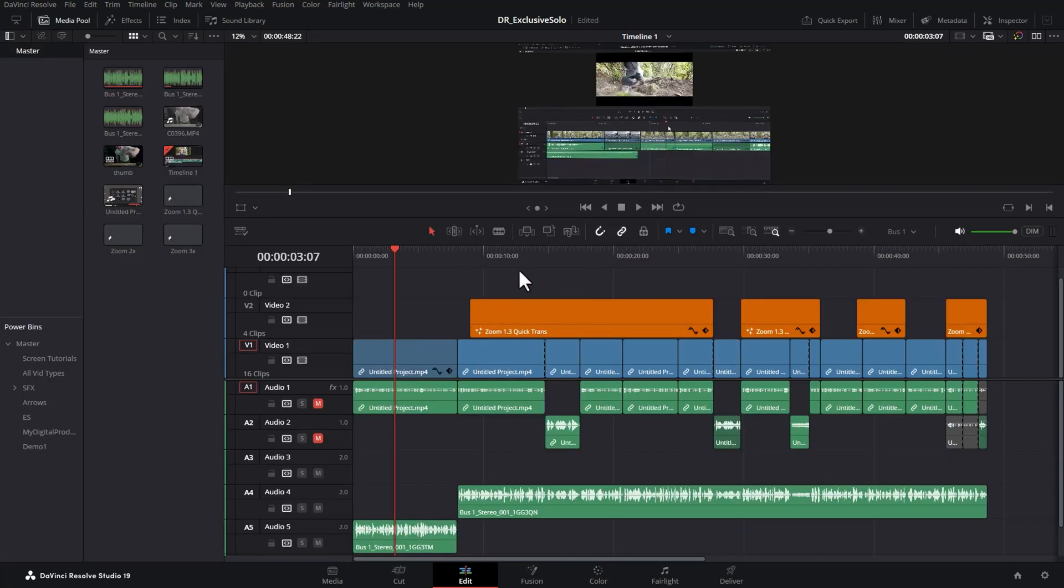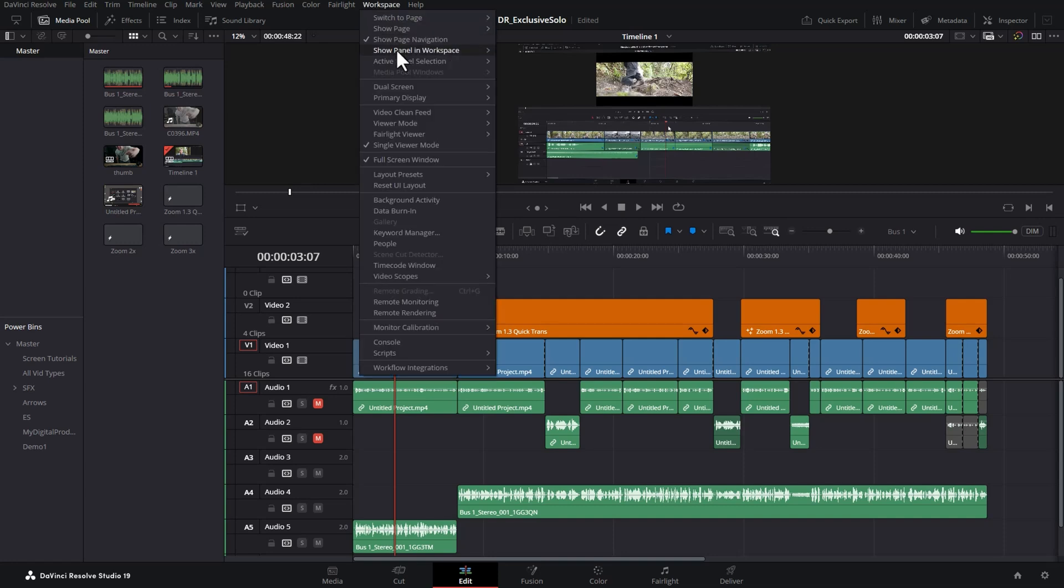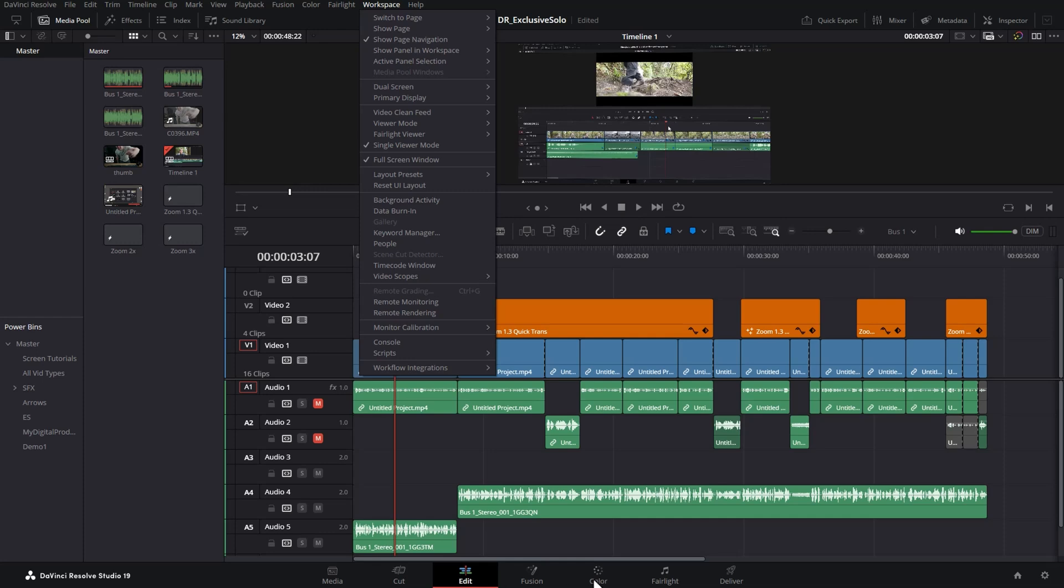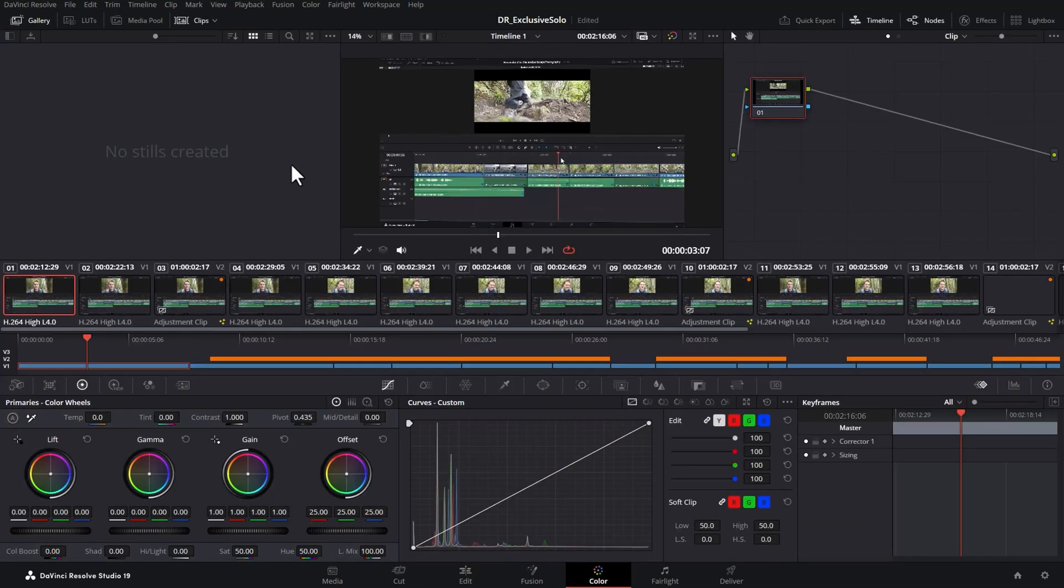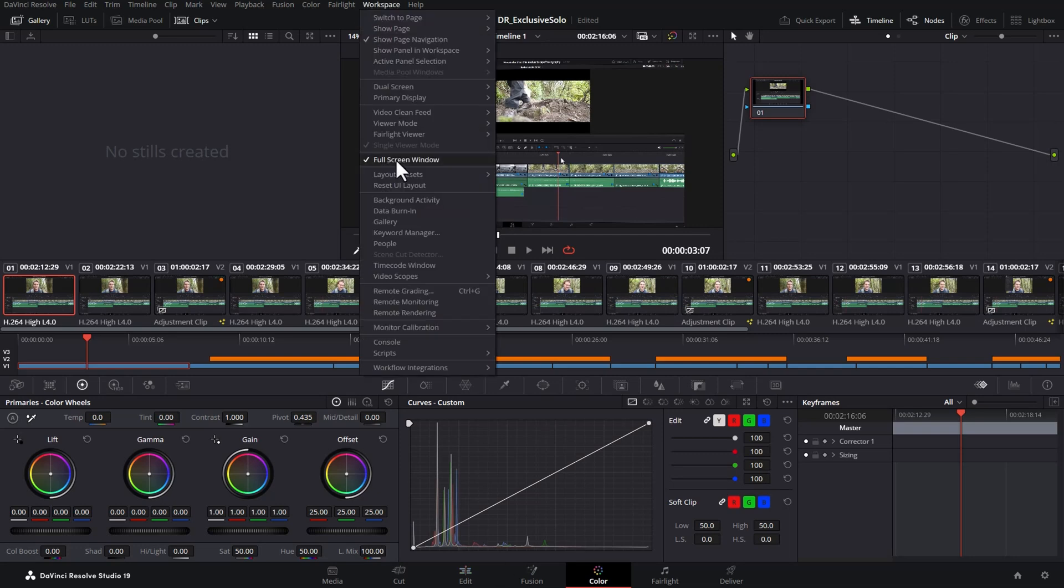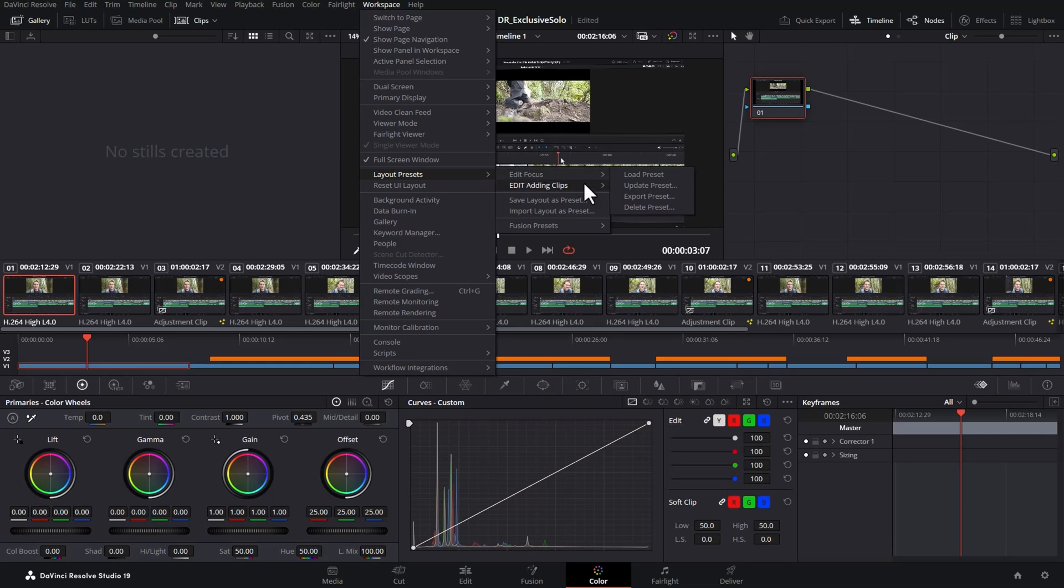DaVinci Resolve 19 actually made these custom workspaces even more usable. Oh, and by the way, these layouts also apply to the other pages. So you could create custom layouts for the color page if you wanted to. When you create a custom layout, it also saves the UI layout for the other pages within DaVinci Resolve.